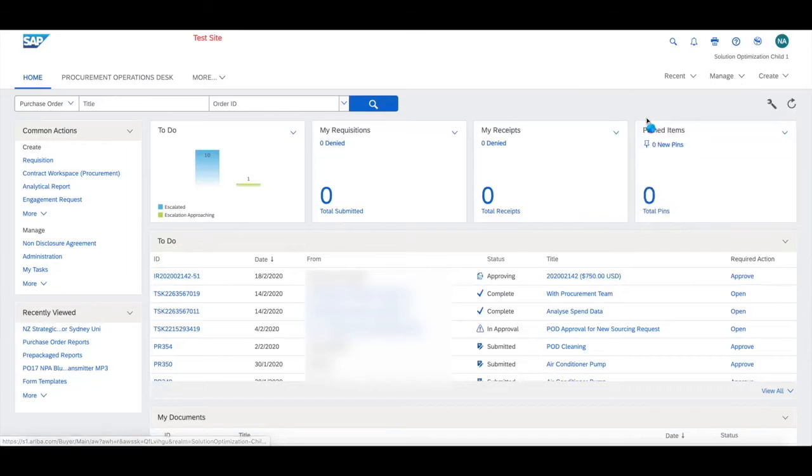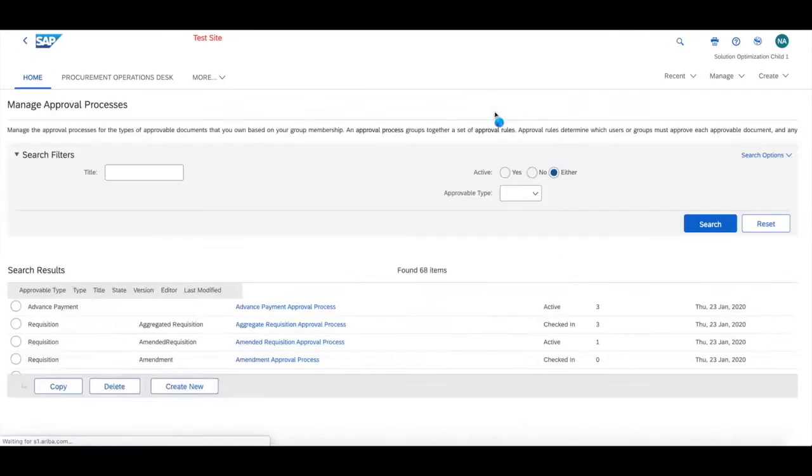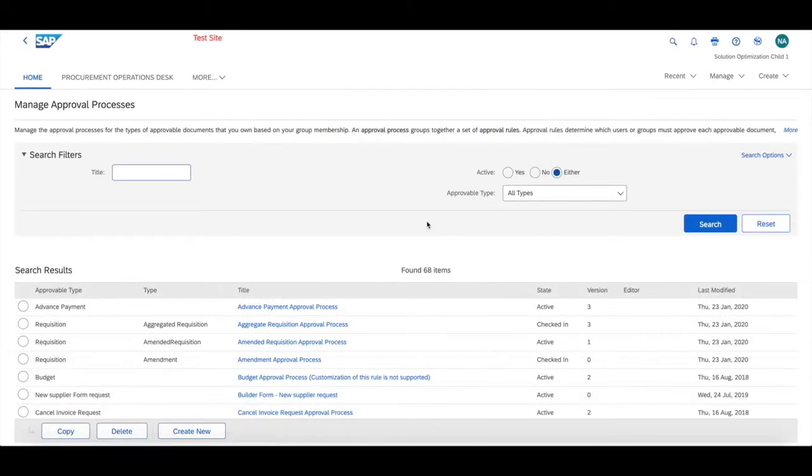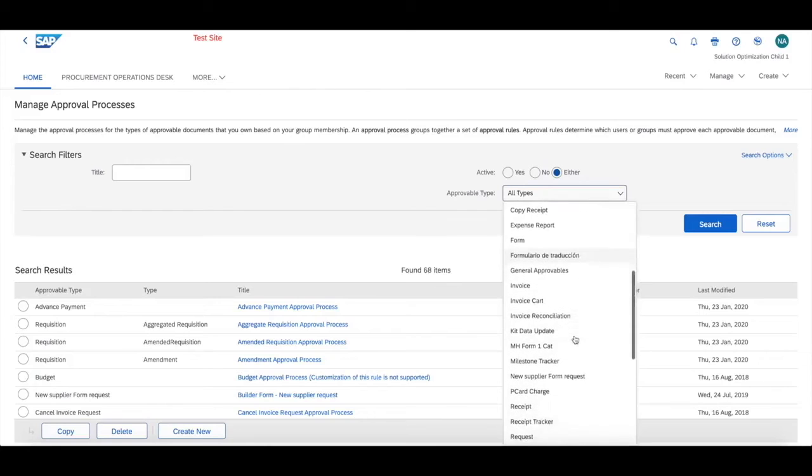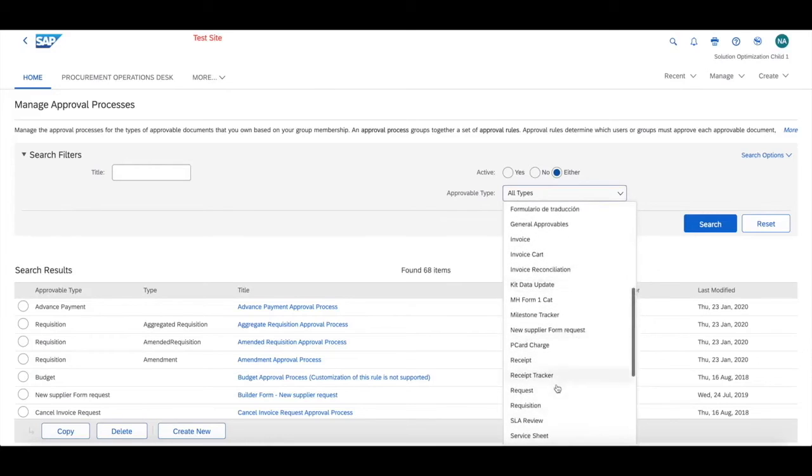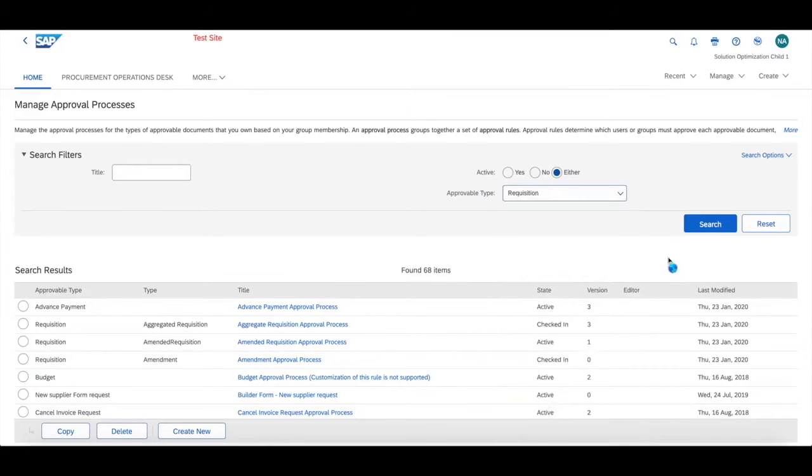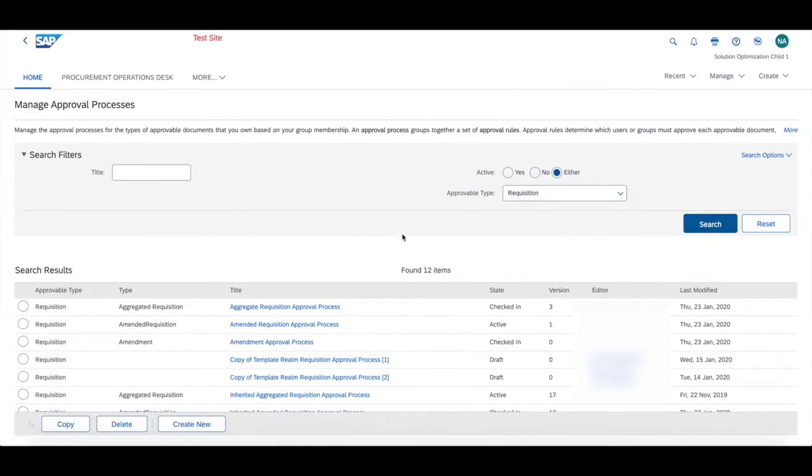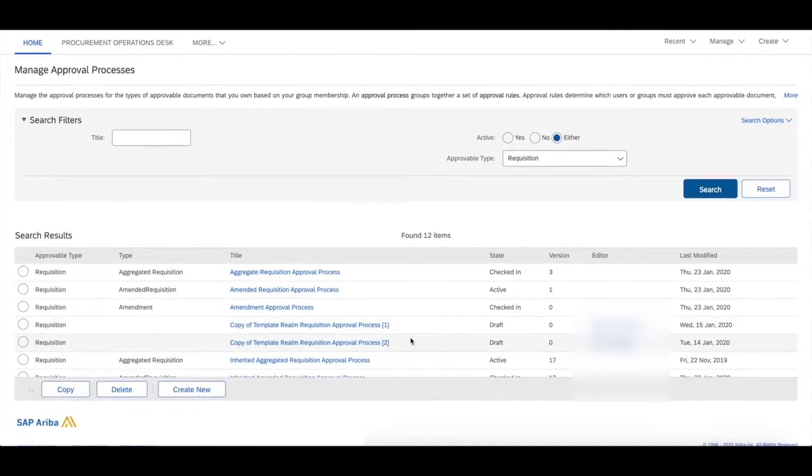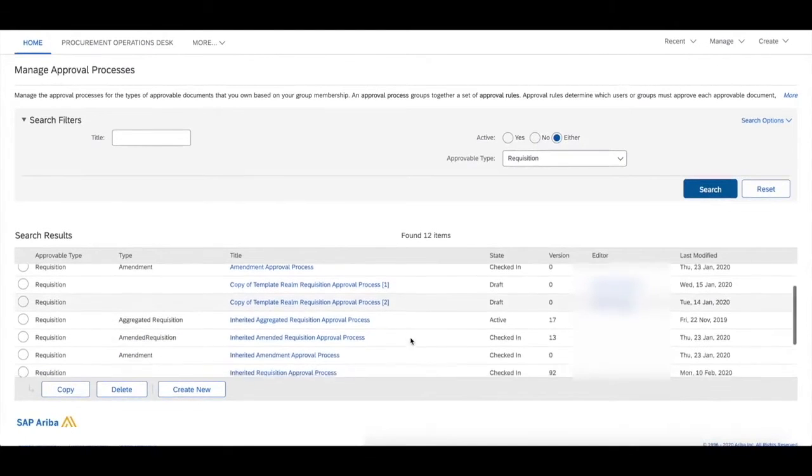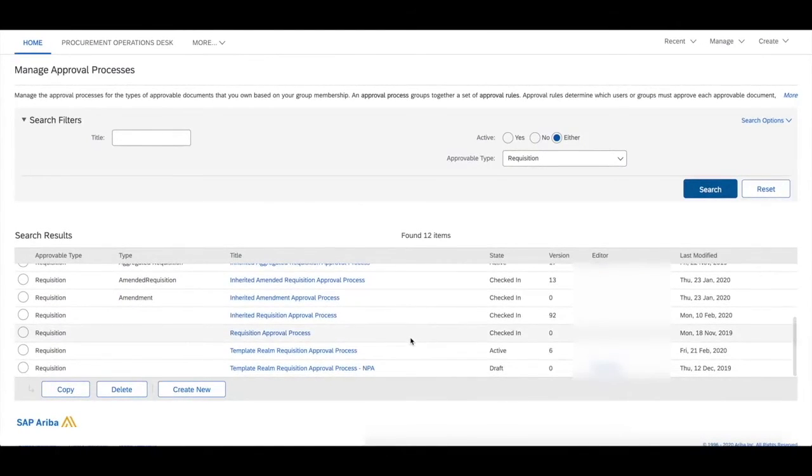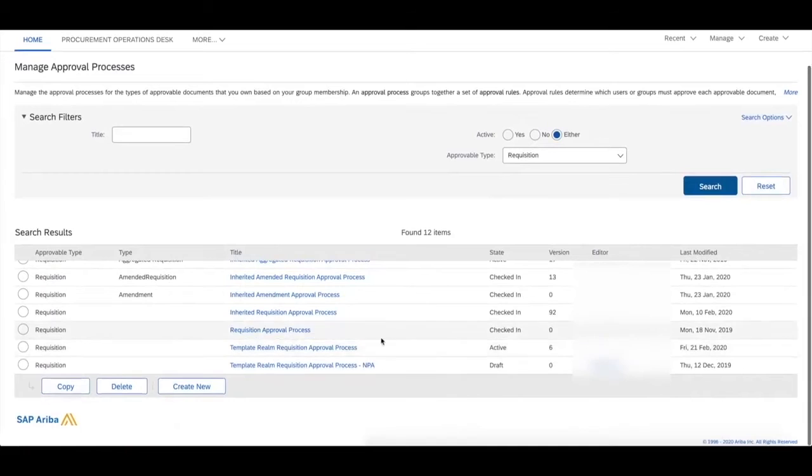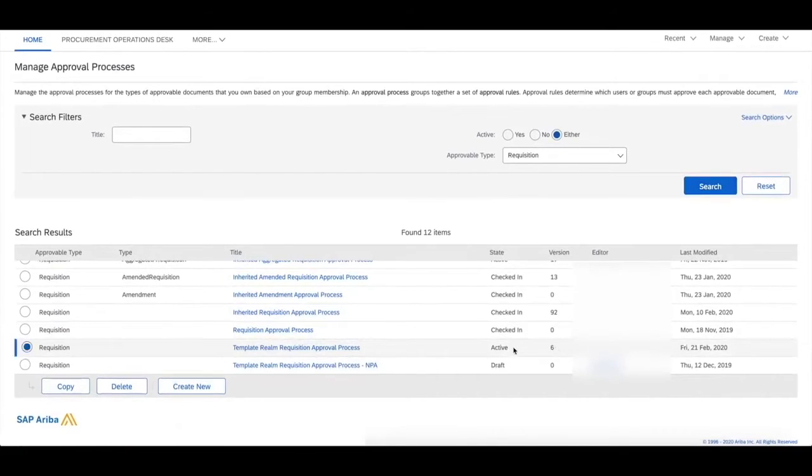From the approval type at the top, we're going to look for the requisition document and then click on search. There should be only one active requisition approval process.